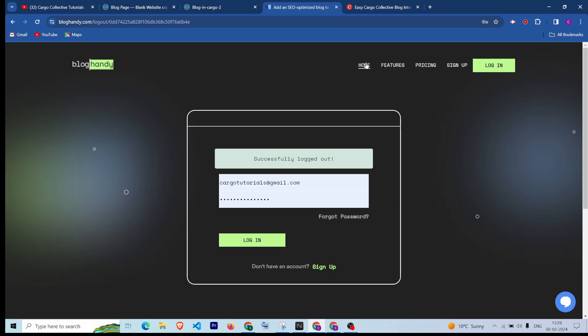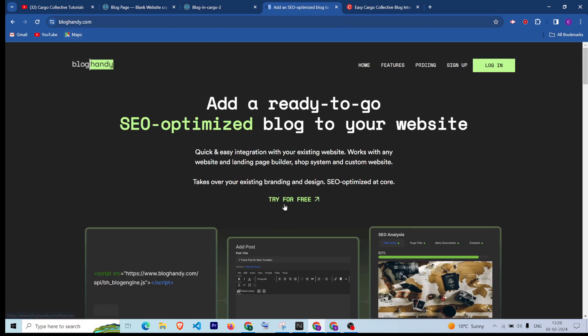To integrate the blog in Cargo, we are going to use Blog Handy in the third-party integration. It helps you to create SEO-optimized blogs, which is very important because it helps you to gain organic traffic from Google or any other search engine. So creating an SEO-optimized blog for search engines is very important, and Blog Handy helps you to create that.